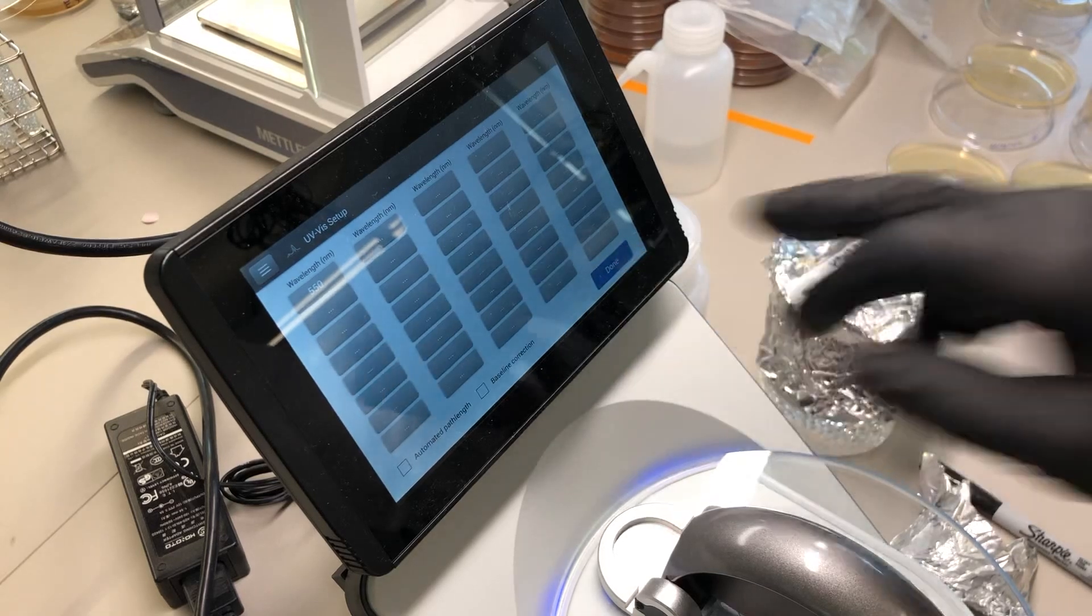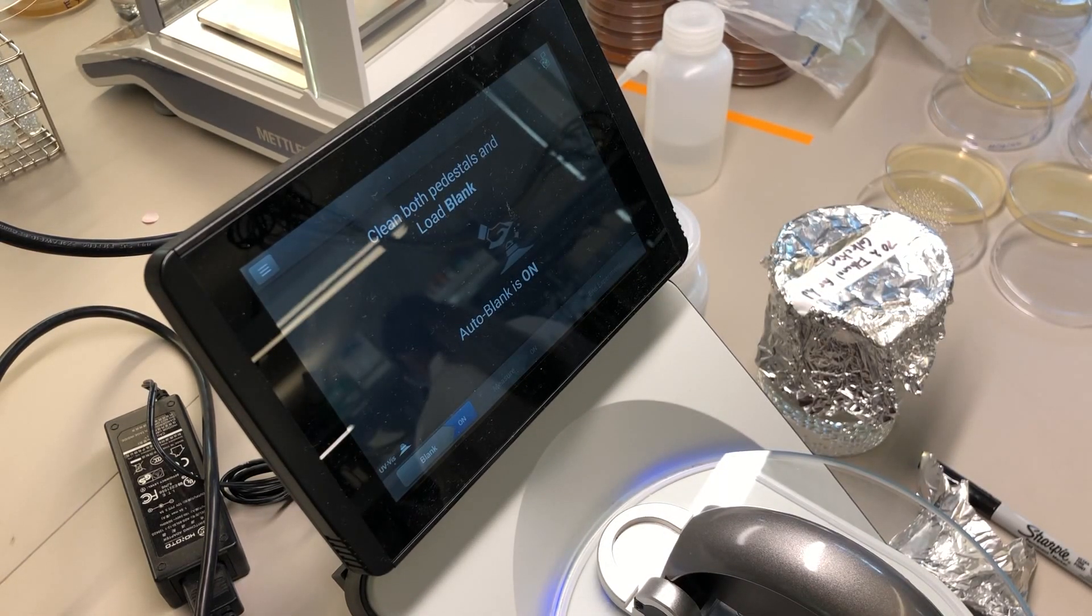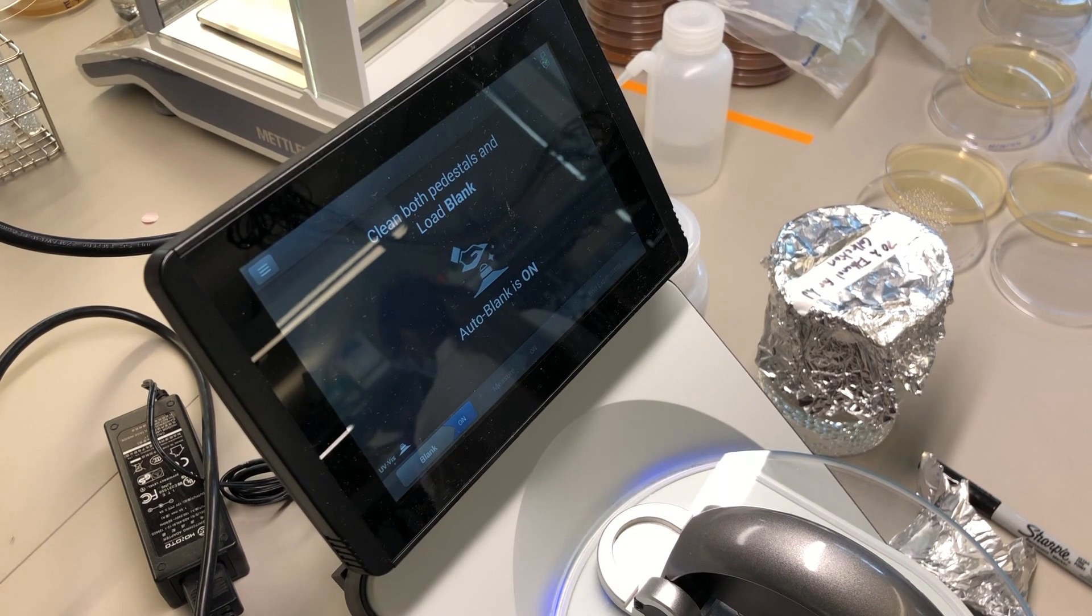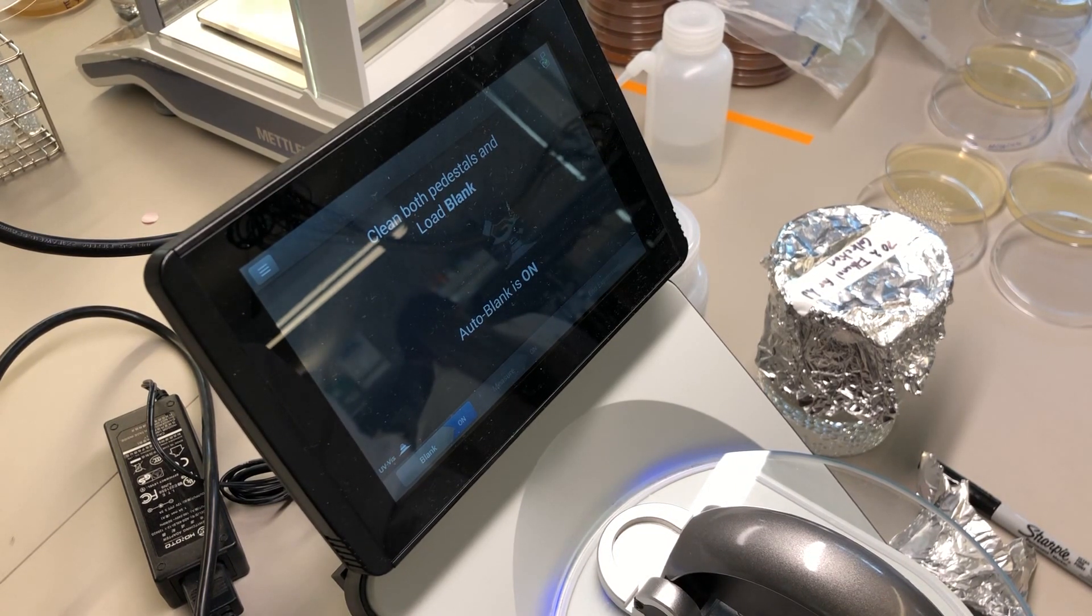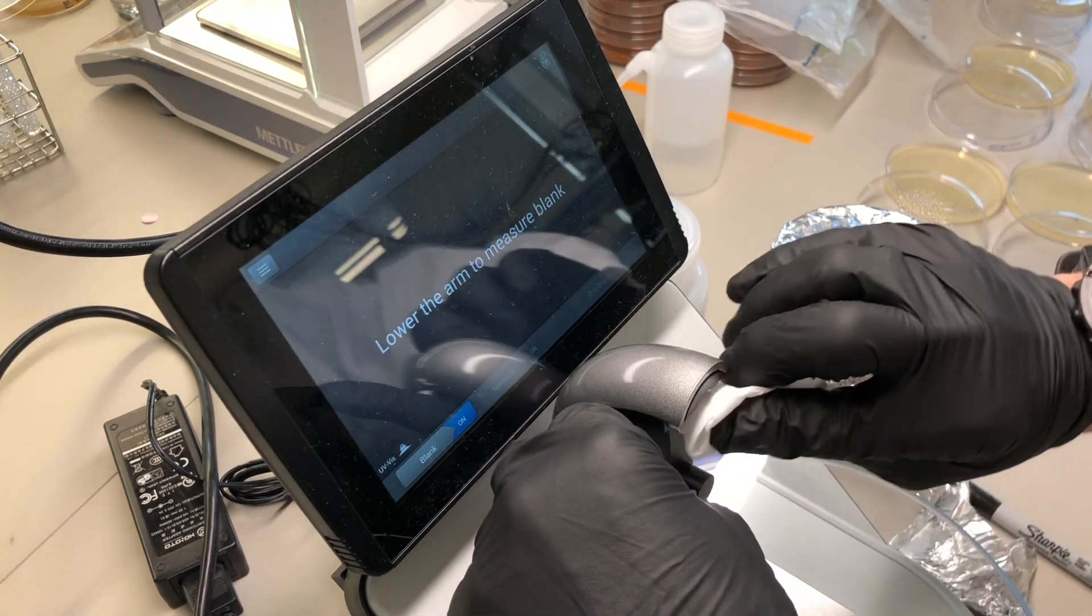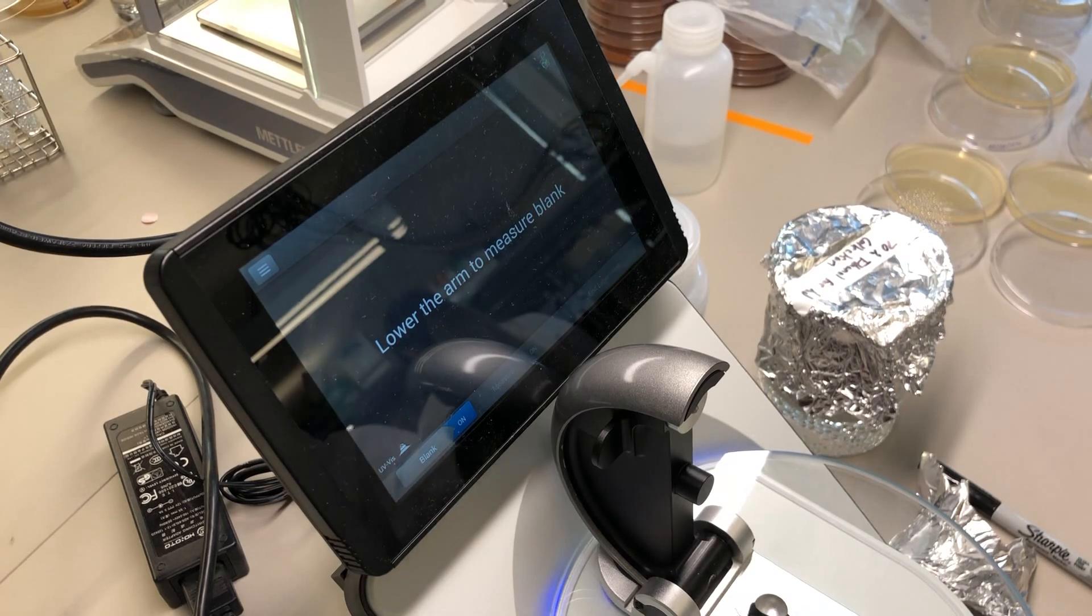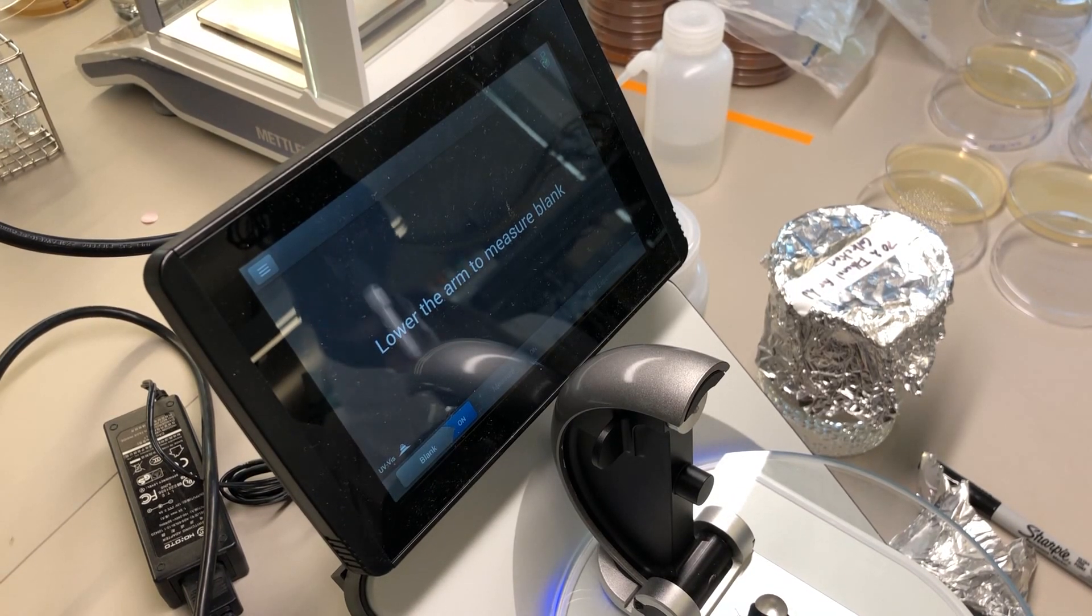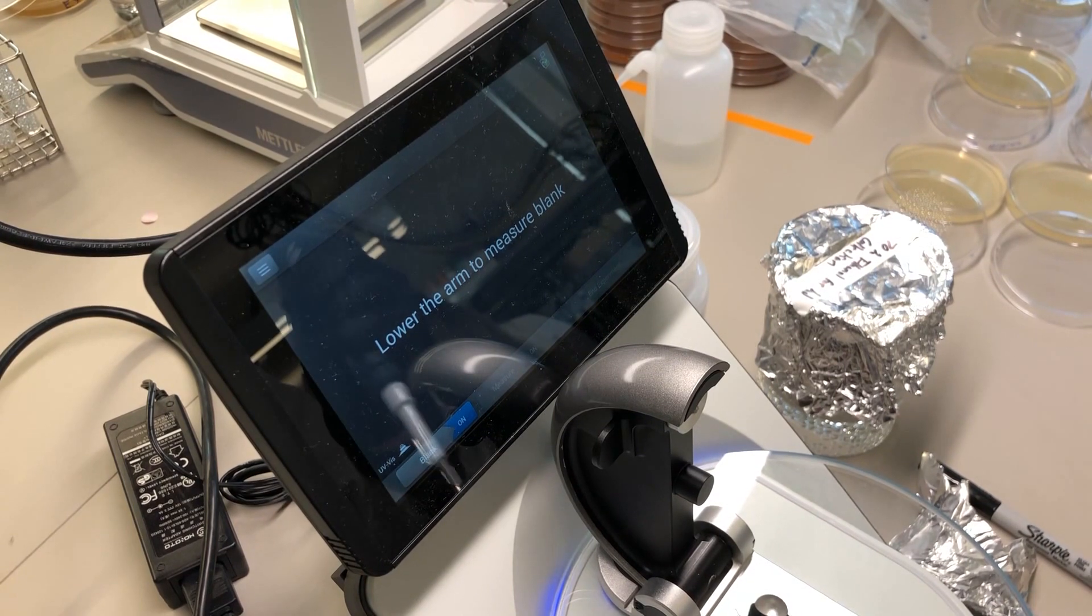I say done. And notice I left baseline correction off and I left path length just the default values. It asks me now to clean the pedestal and the arm. And then we load it with a blank solution which is, for a count cells, the 0.85% sodium chloride.